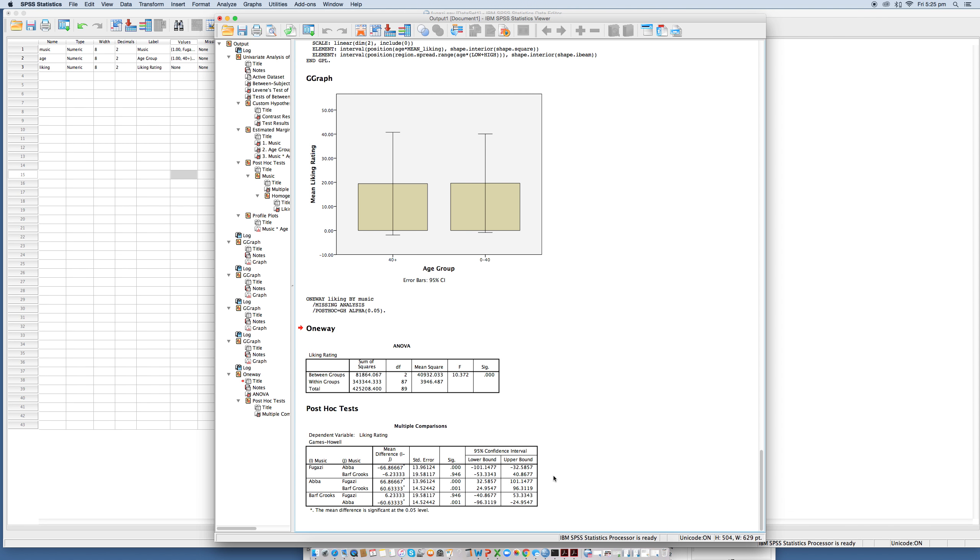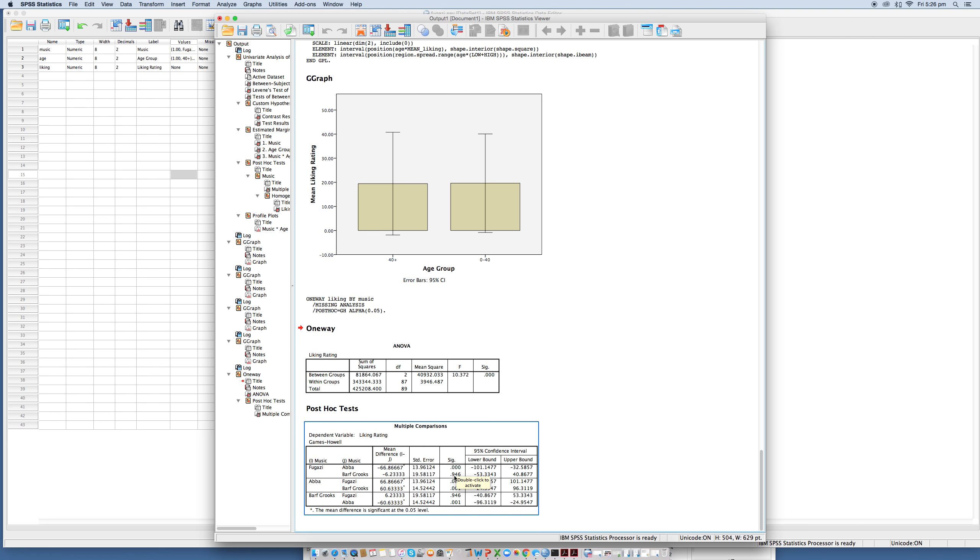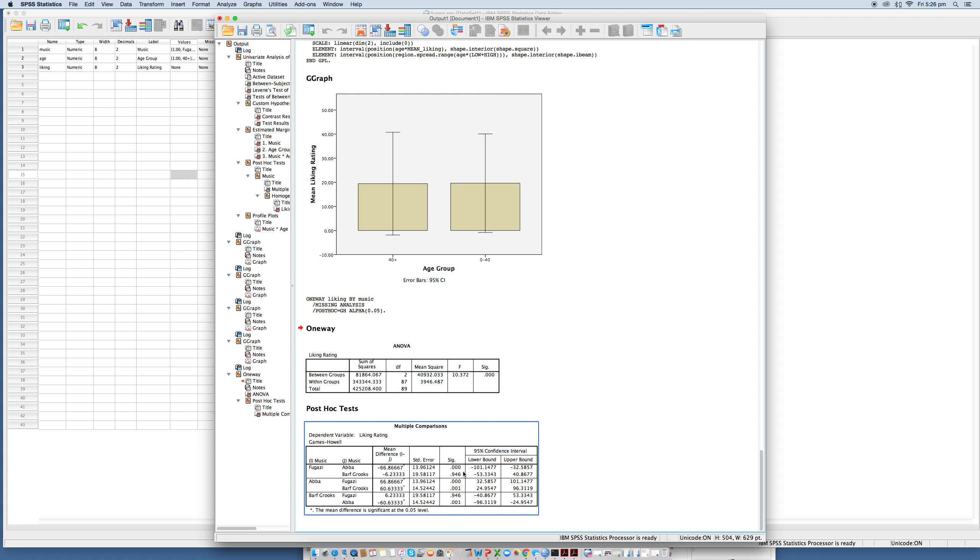So here we have our results of our Games Howell post hoc tests. Let's notice here firstly that the ratings of Fugazi are compared to ABBA and this reveals a significant difference. The value here which is SIG is less than 0.05, then Bath-Grooks which is 0.946, and then that reveals that there is no significant difference. And here we see that Bath-Grooks and ABBA has a significant difference as well. There's a few repeats in there, that's why this is doing the same thing here as this is doing.